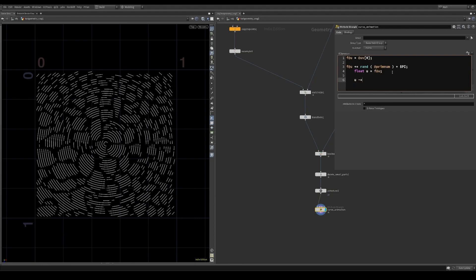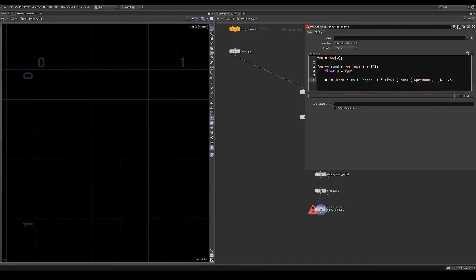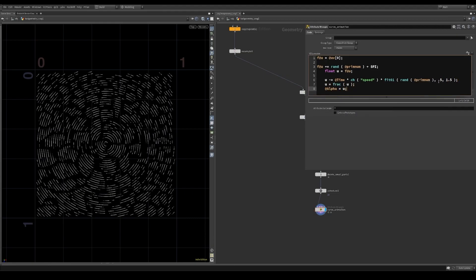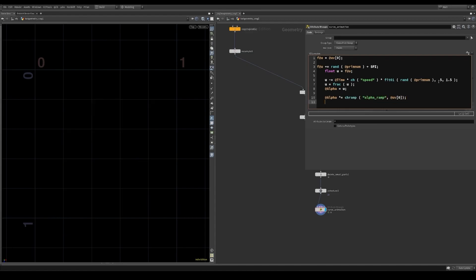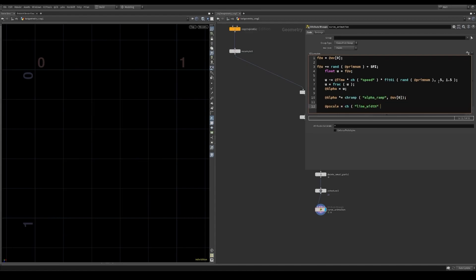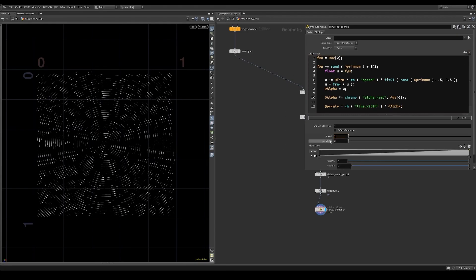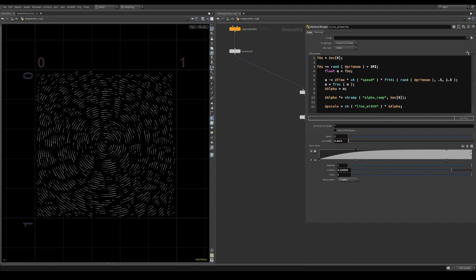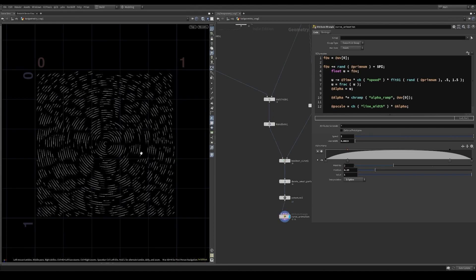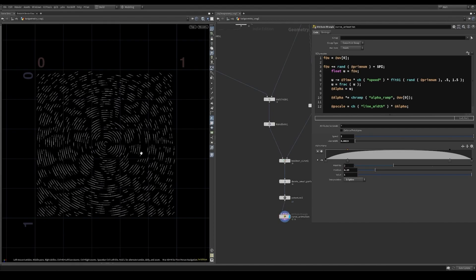I then use that to create a looping animation with a random offset for each curve. This is output into the alpha attribute. I multiply the alpha with a ramp based on the curve U to get a smoother falloff towards the end. The PScale attribute, which will be the width of the curves at render time, is also based off this alpha attribute. The result is a bunch of curves existing in UV space animating at random speeds.